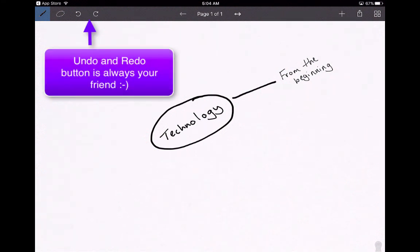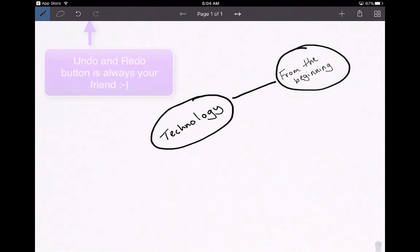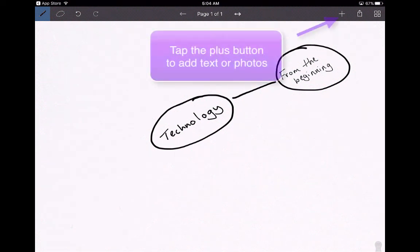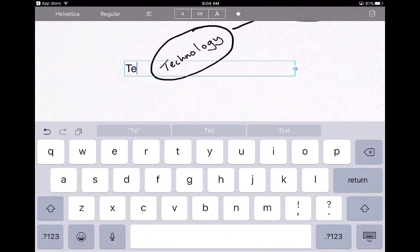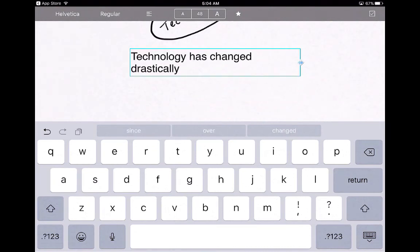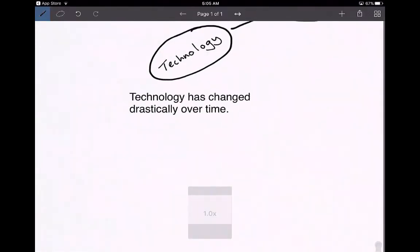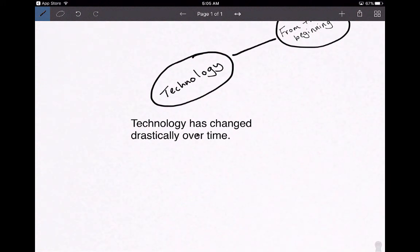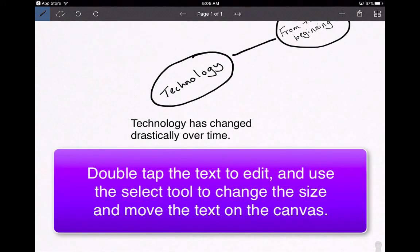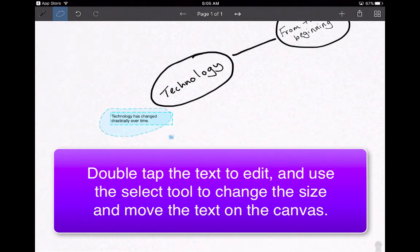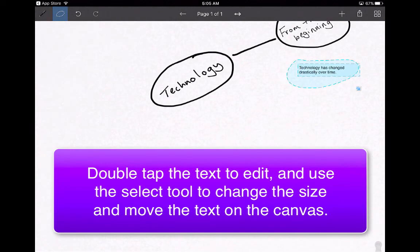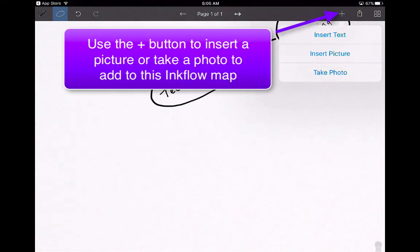You can undo something by clicking the undo button, and redo as well. If students are not the best handwriters, they can hit the plus button and insert text instead. So maybe students are writing a paper about how technology has changed over time — they could brainstorm all of this using inserted text. If you want to edit that text, you can change the size of it and move it around.